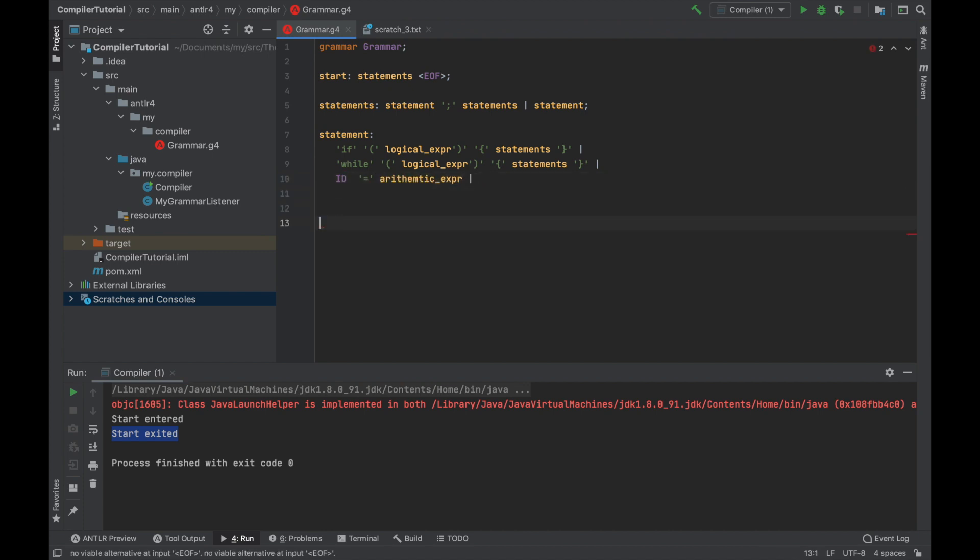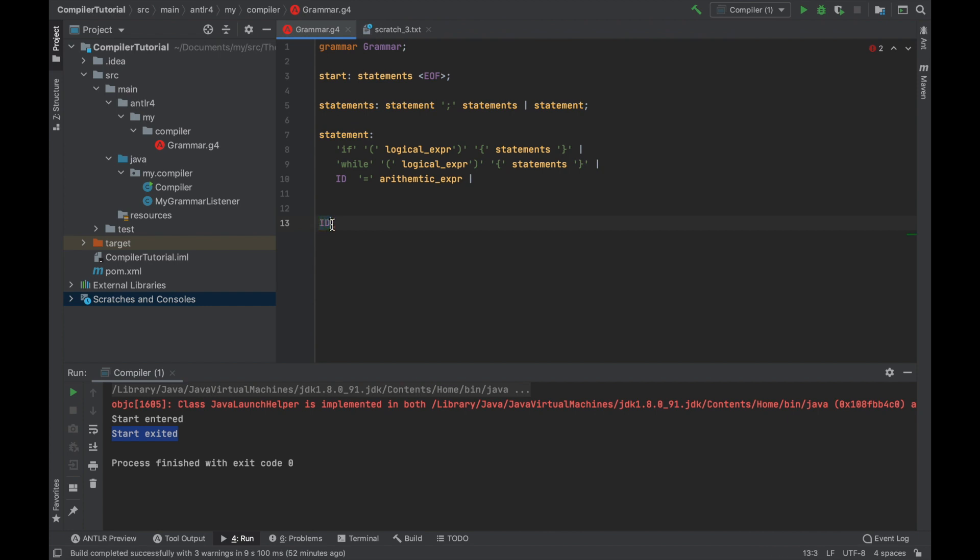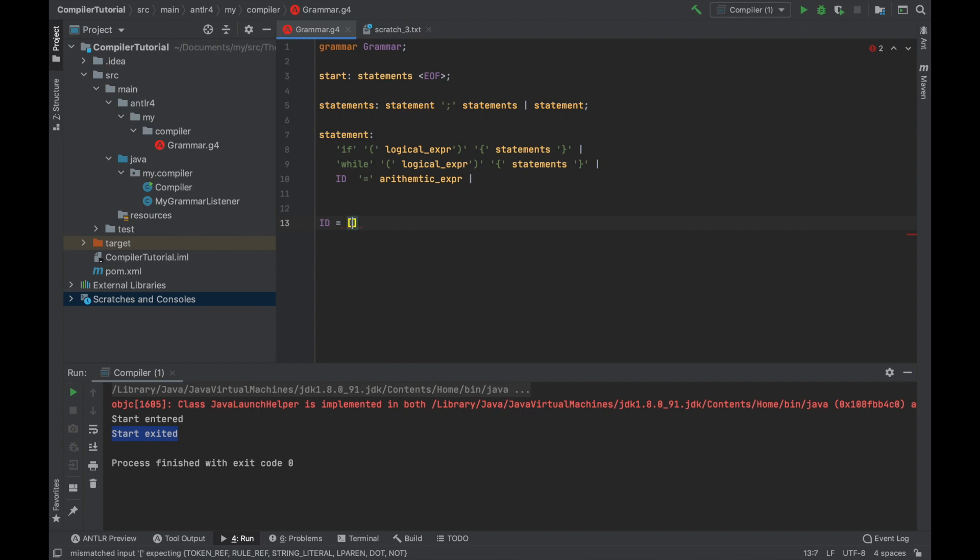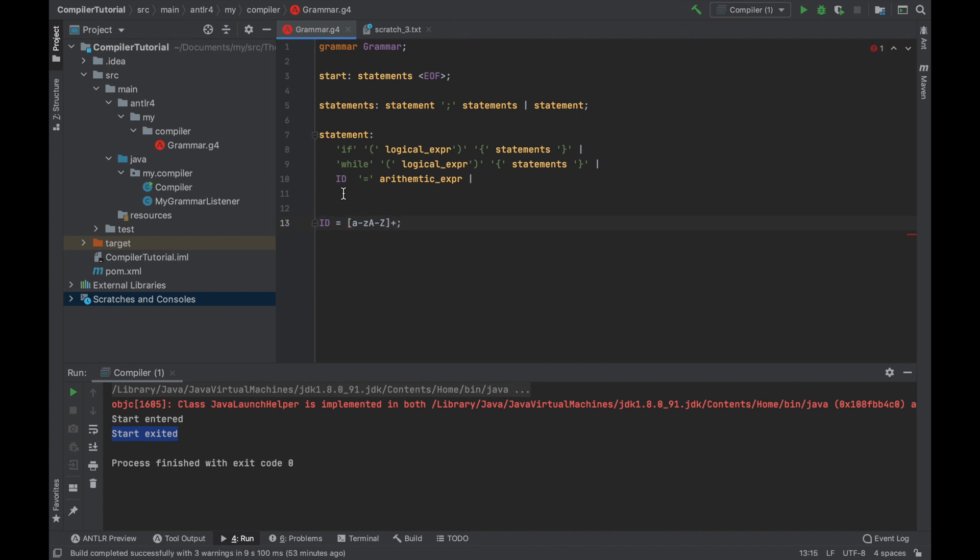What do we do with this? In antler, the parser and tokenizer are both specified in the same file. The difference between those is that the parser rules start with lowercase, whereas the tokenizer rules start with uppercase letter. So if we start uppercase ID, it will serve for generating tokenizer. And it's going to be very simple. It's just all the alphabetical letters repeated one or more times.